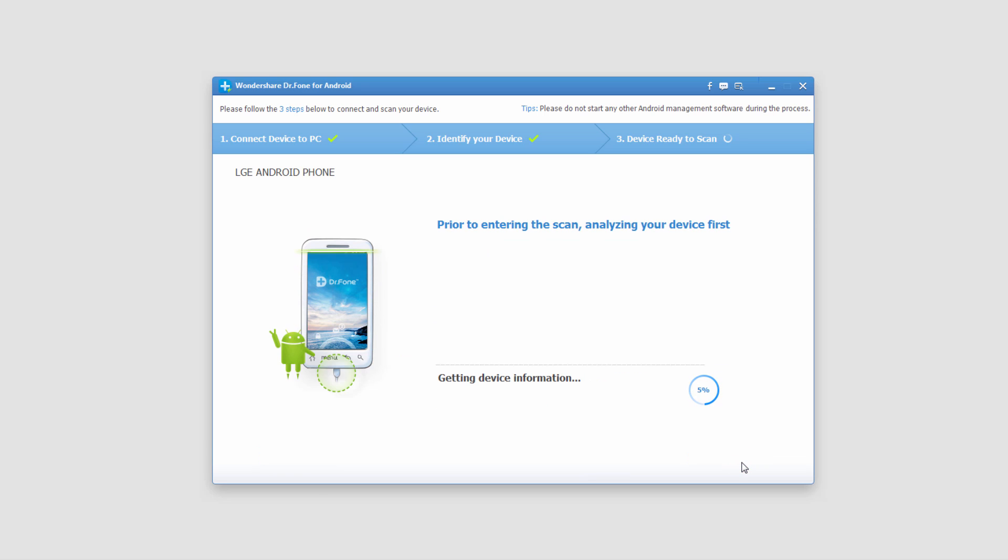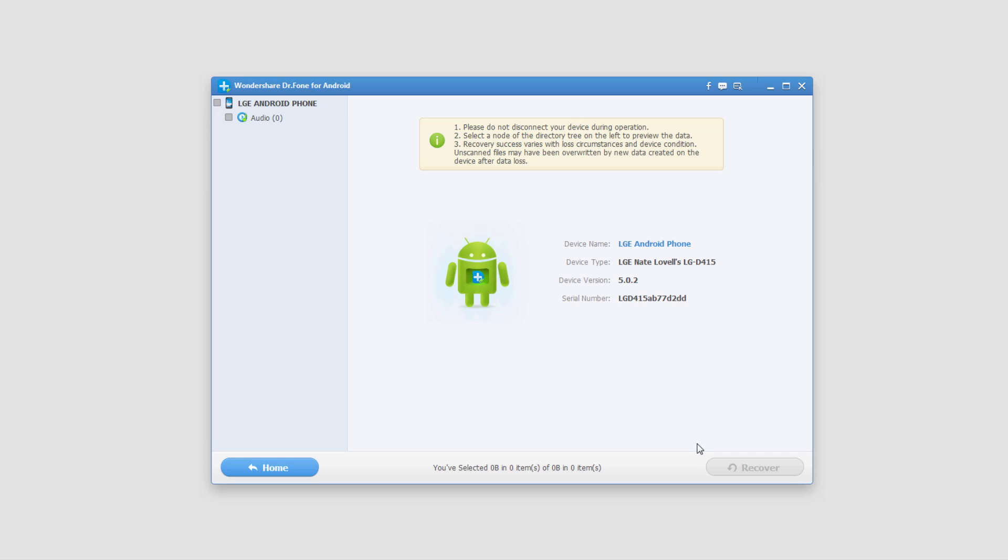Now it's going to gather device information and analyze our phone. Unfortunately in this particular scan, I was not able to find any audio files on my phone to recover. However, if you do find some,